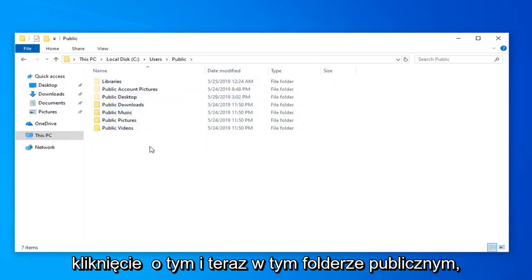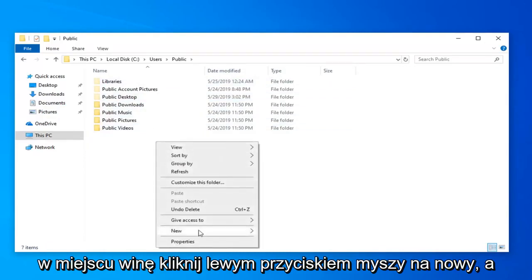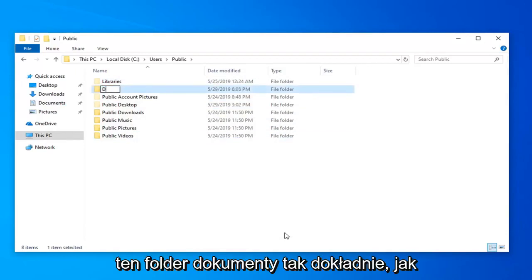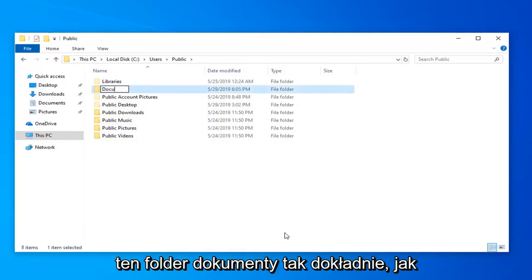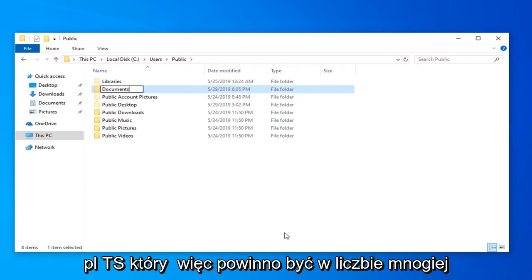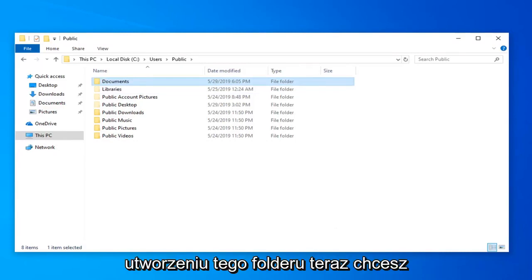And now in this public folder here you want to go right click in a blank spot, left click on new and then select folder. You want to name this folder documents, exactly as it appears on my screen. So documents, D-O-C-U-M-E-N-T-S, so it should be plural. Hit enter on the keyboard once you have created that folder.